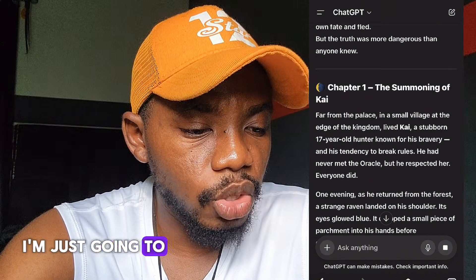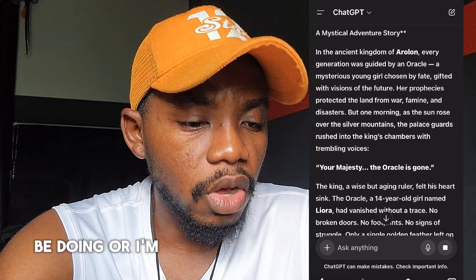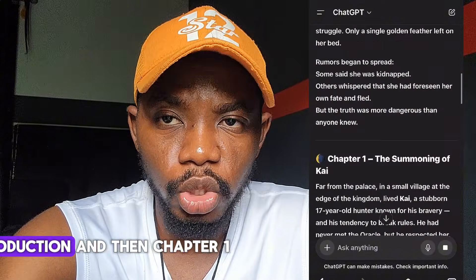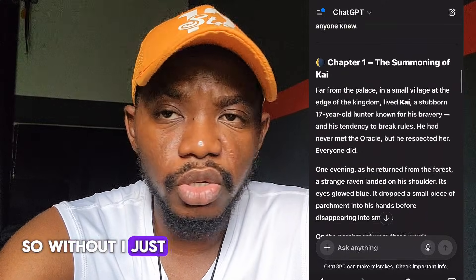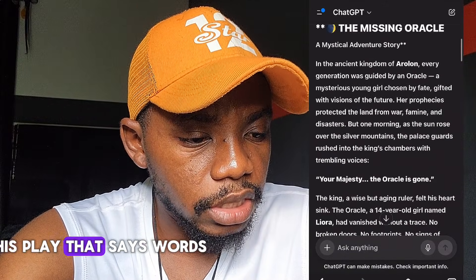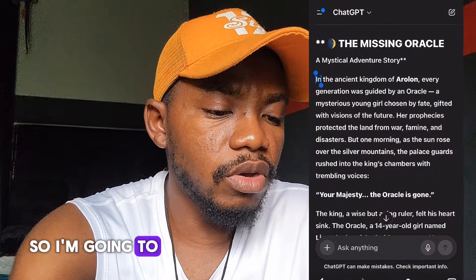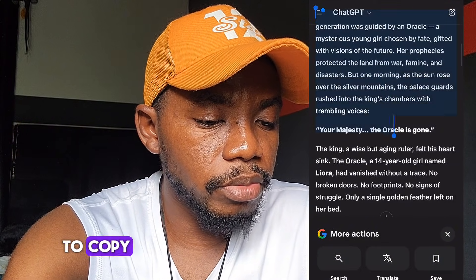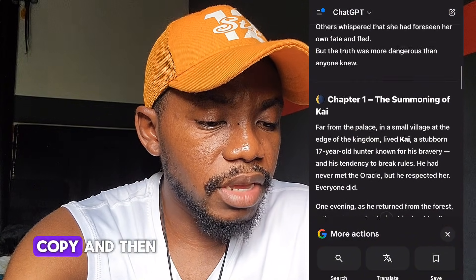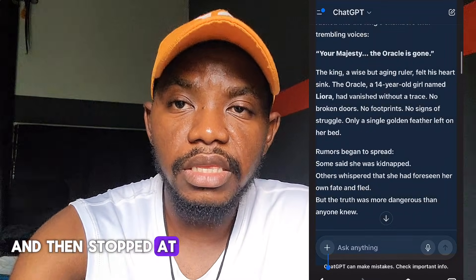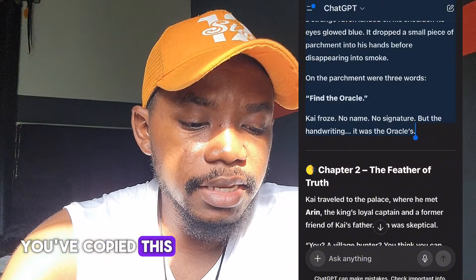I'm going to copy only the introduction and chapter one of this story — I don't want to waste your time. The story starts: 'In the ancient kingdom...' I'm going to copy from there through chapter one only, then go back to the AI.